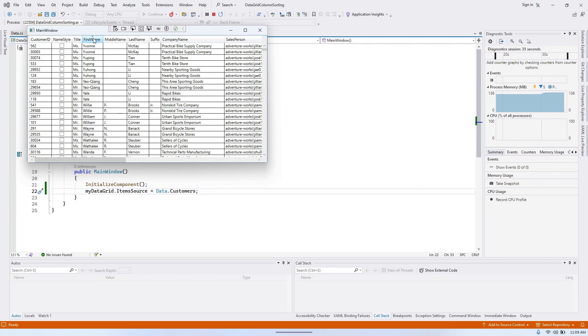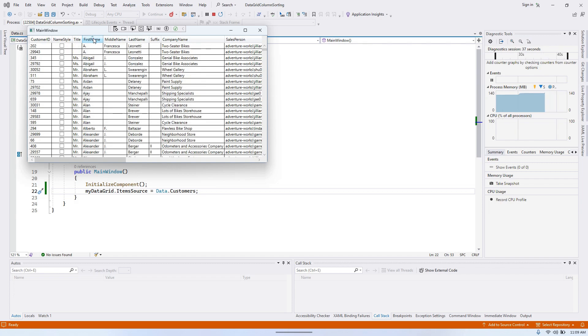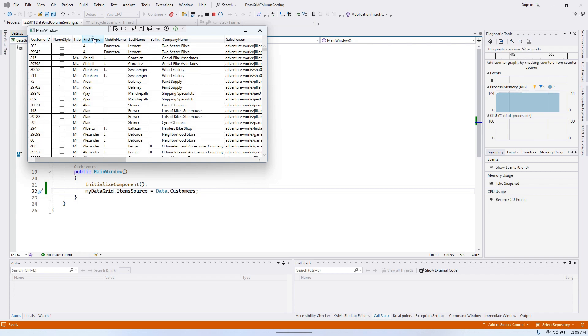However, there are some times when we might need to implement custom sorting logic for data grid. For instance, we could sort by a different column programmatically when a button is clicked or another event happens. We might also want to change the default sorting column. Let's say we want the initial sorting to be by first name instead of customer ID.